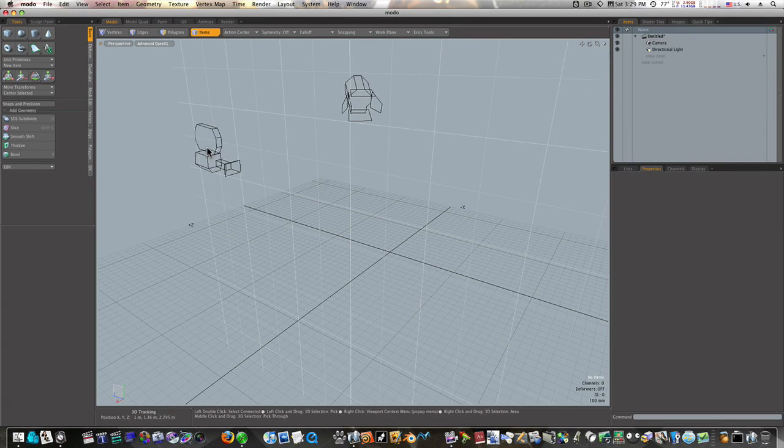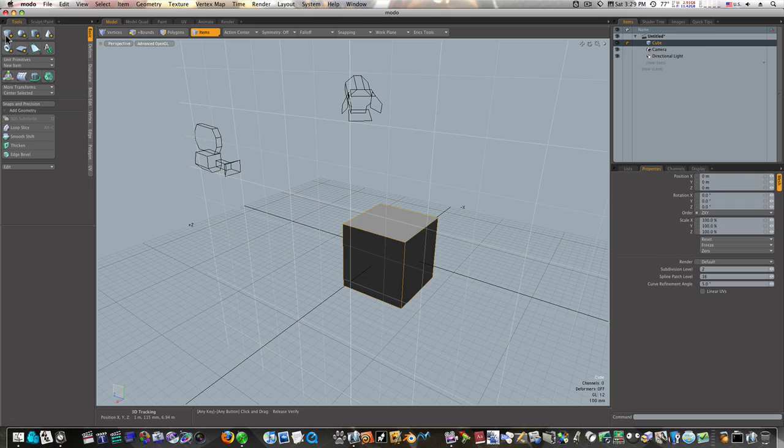As you can see, I've got my light and camera. It will work for either one. I'm going to shift-click a cube.